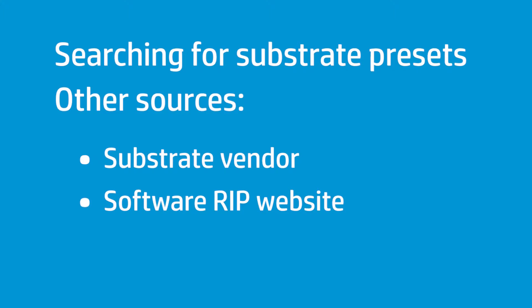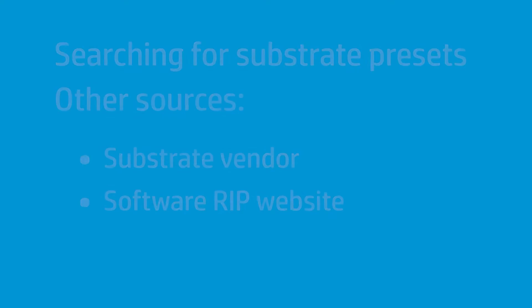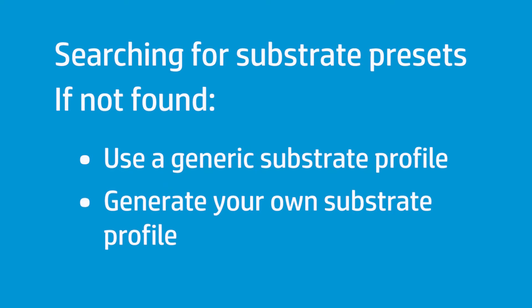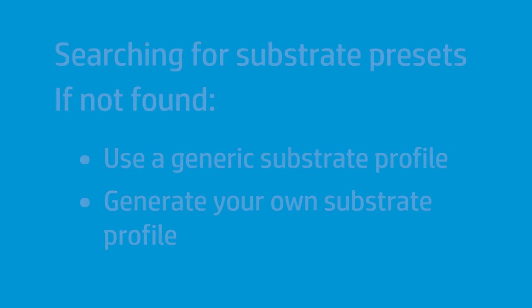If there is no specific profile available for your substrate at the HP Media Locator webpage, you can try to obtain it from different sources like the substrate vendor or your software RIP's website. If you can't find a specific profile for your substrate, you can use one of the generic substrate profiles already installed on your printer and available from most software RIPs, or you can generate a specific substrate profile using your printer by following a quick and simple process. You can find the details about this process in the user's guide and in other available videos.